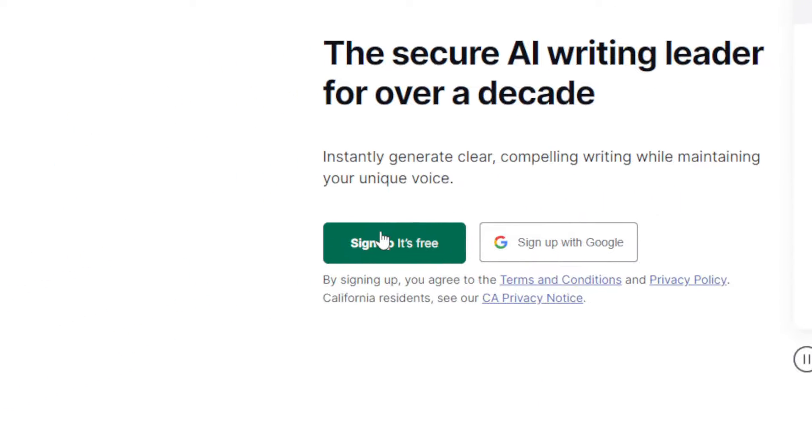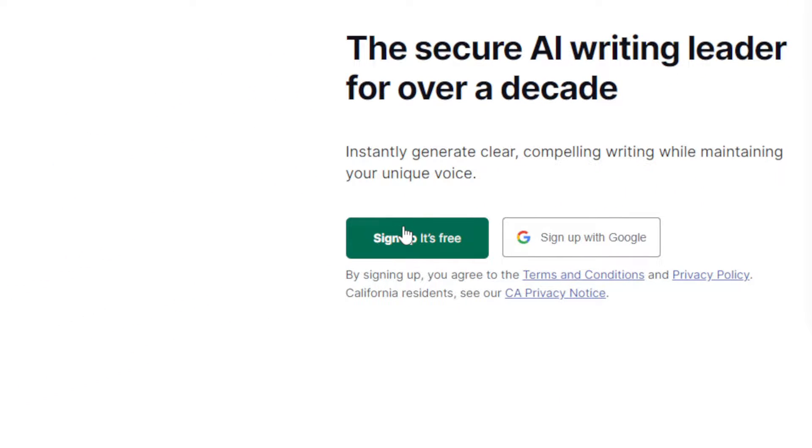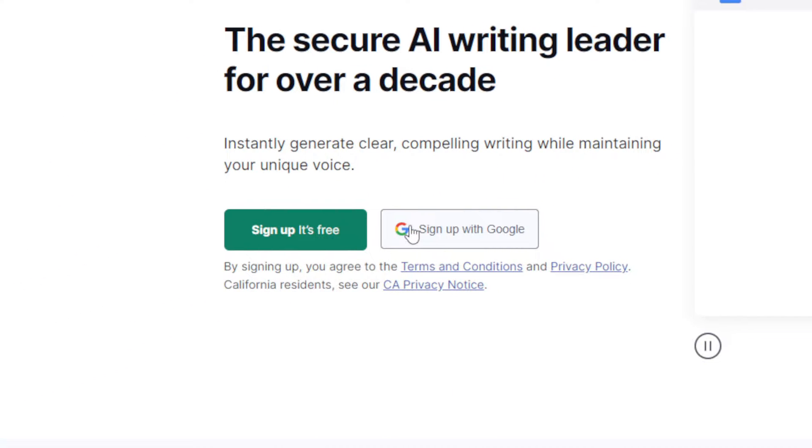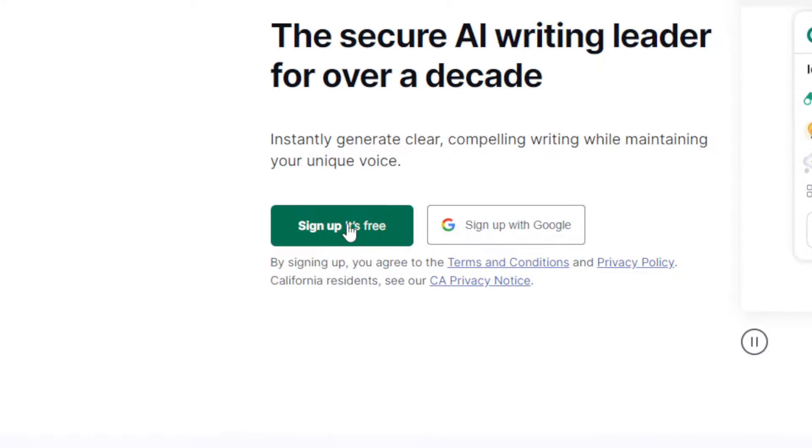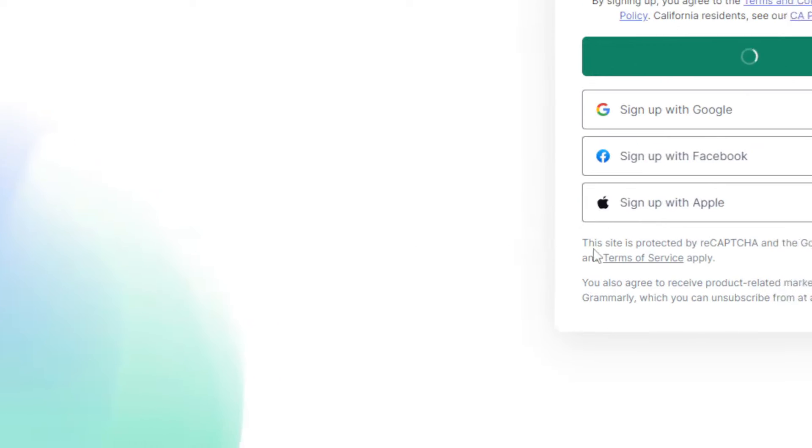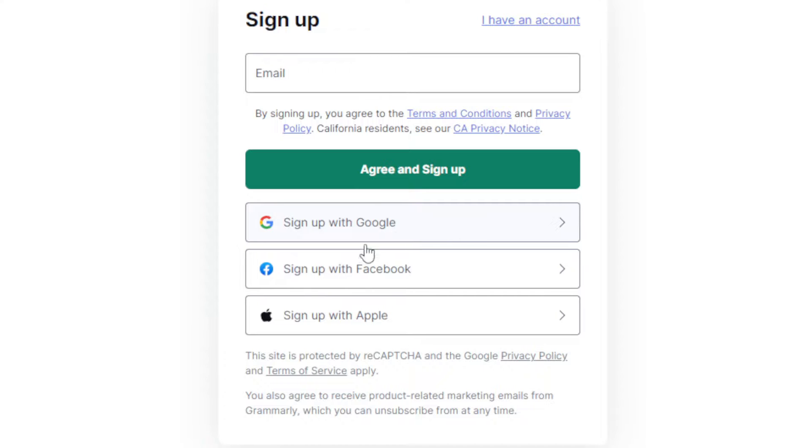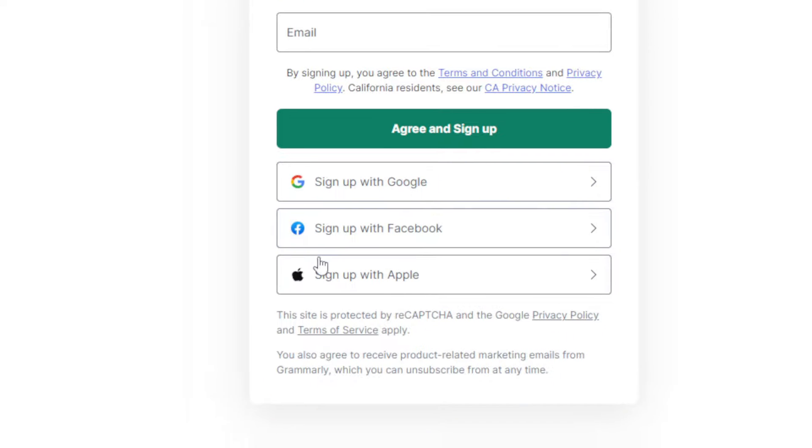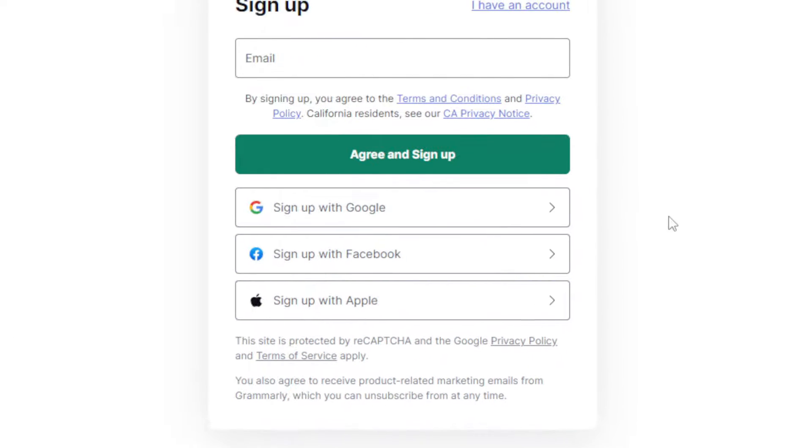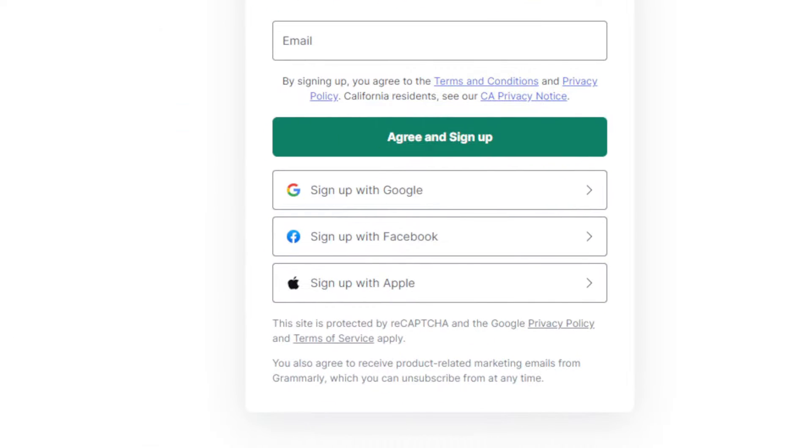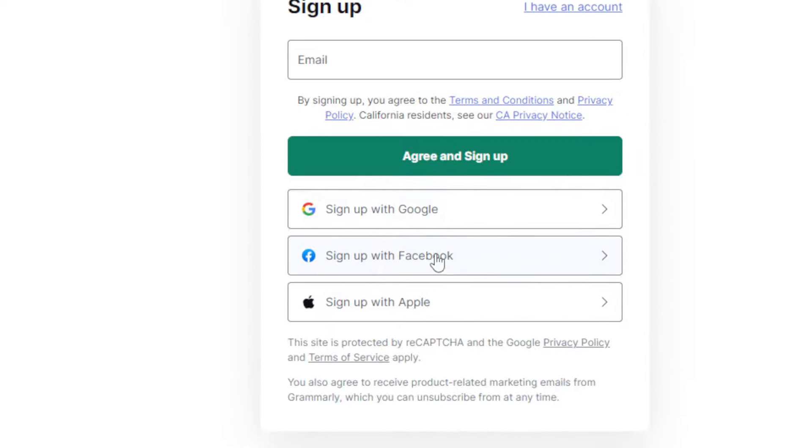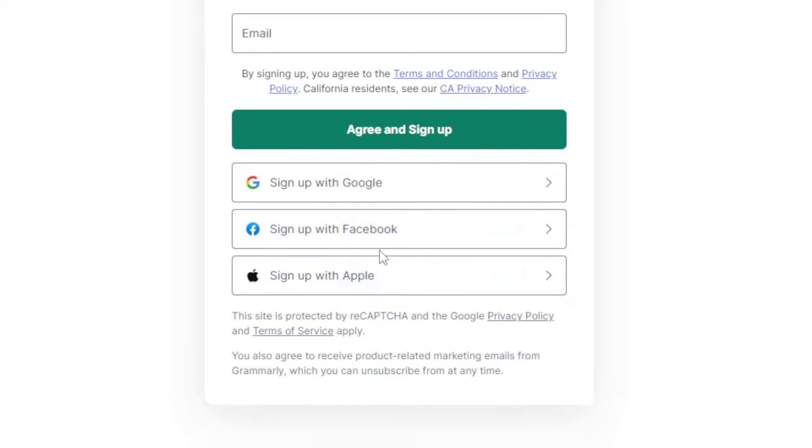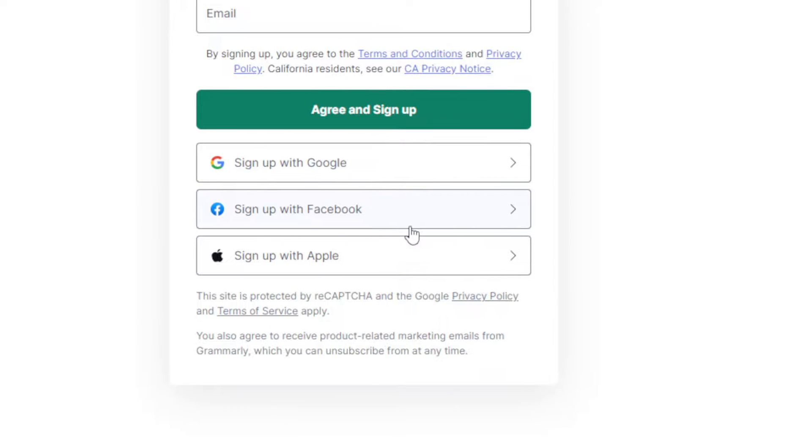You can click here on sign up to create a new account, or sign up with Google if you don't want to get through all the steps of creating or logging into your account. If you click on sign up, it's free. You'll find an option to sign up with Google, Facebook, or even Apple.